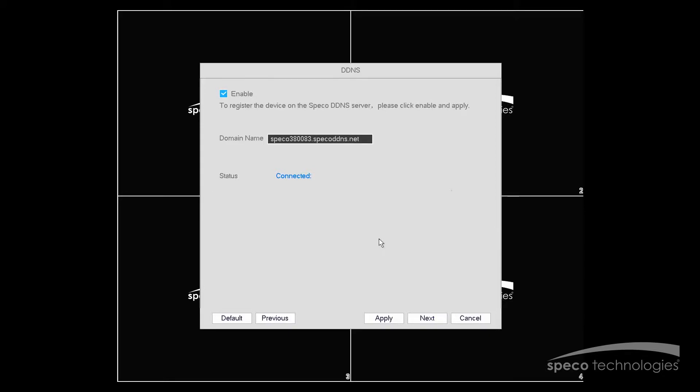Now we're in the DDNS menu. The DDNS menu should be enabled by default. It will have a pre-named DDNS address, and it will give you the status. Now the status should say Connected at this point.